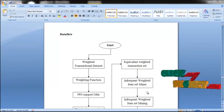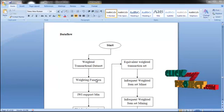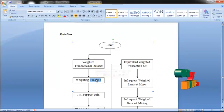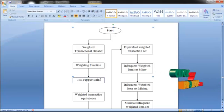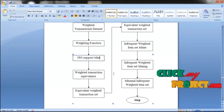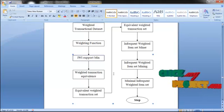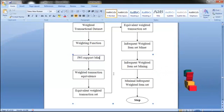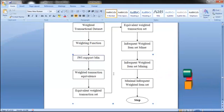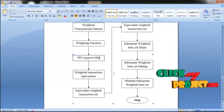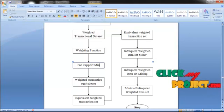Next we find out the weighting function of this weighted item set. The weighting function is very useful to the infrequent support minimum function. The infrequent weighted item set support minimum function is calculated for all transactions in the dataset. The weighted transaction equivalence is found using the weighted transaction dataset and is based on the original dataset, with calculations to generate the equivalent weighted transaction set.